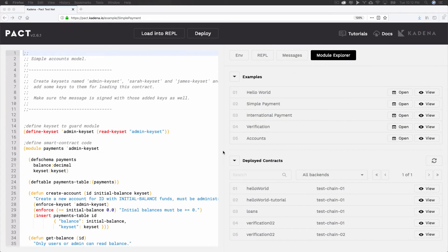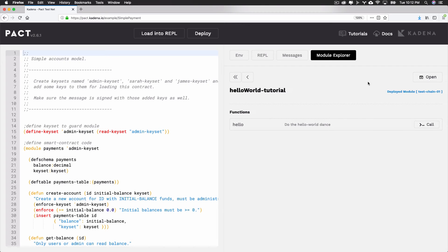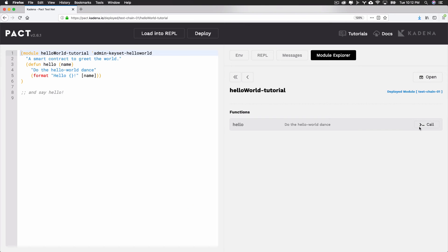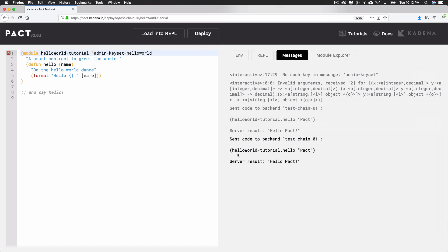You can also call functions on modules from within the editor. While it helps to know more about a contract before calling its functions, here's one you can try right now. Search for Hello World Tutorial and select View. From there, select Call on the Hello function. The input of this function should be a string. I'll write Pact. From there, hit Call and the result will show in your REPL. This function will say hello to whatever string you pass in.